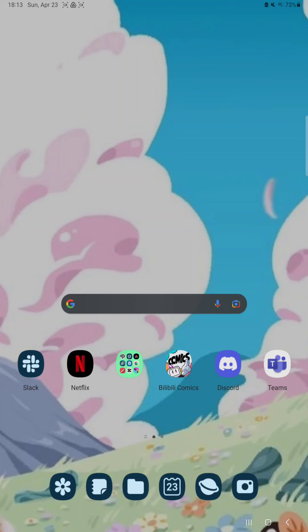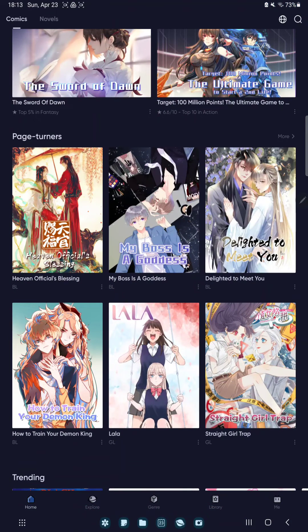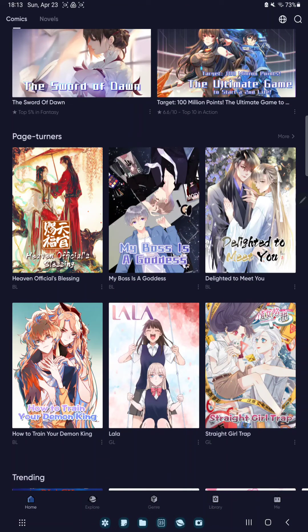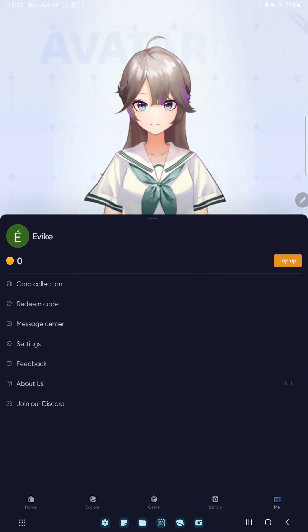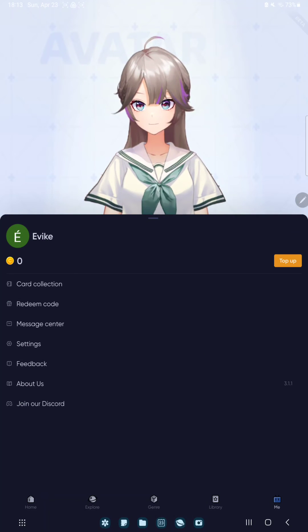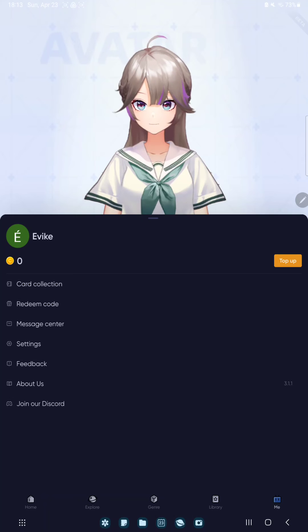So let's jump into it. First, open the application on your device. Go to the main section next to the library button at the lower right corner of the screen.